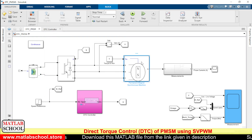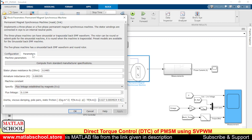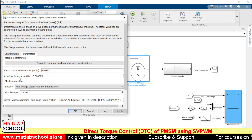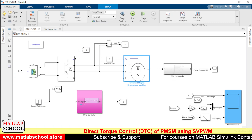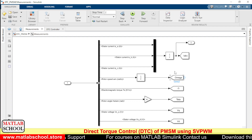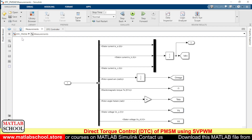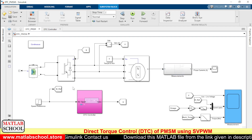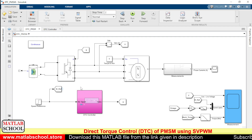Let us see the specifications of the motor. These include the stator phase resistance, armature inductance, and the flux linkage of the PMSM motor. We also have a block which measures the voltage, current, speed, torque, and the angle theta. For the current reference we are giving a step input.